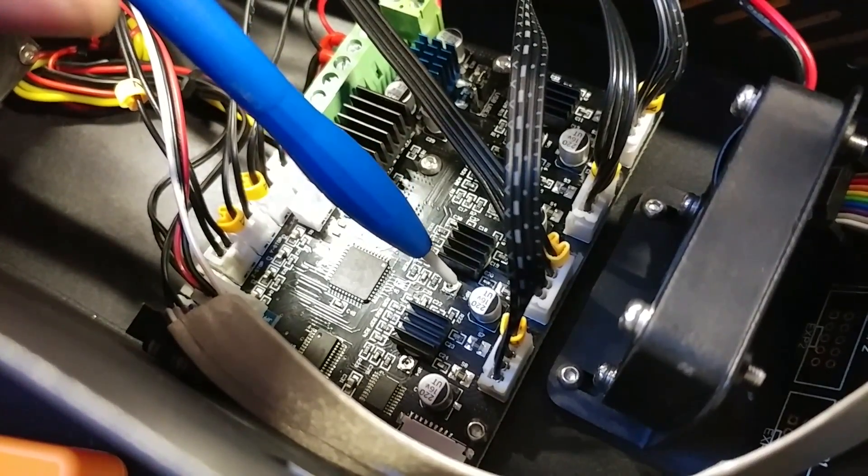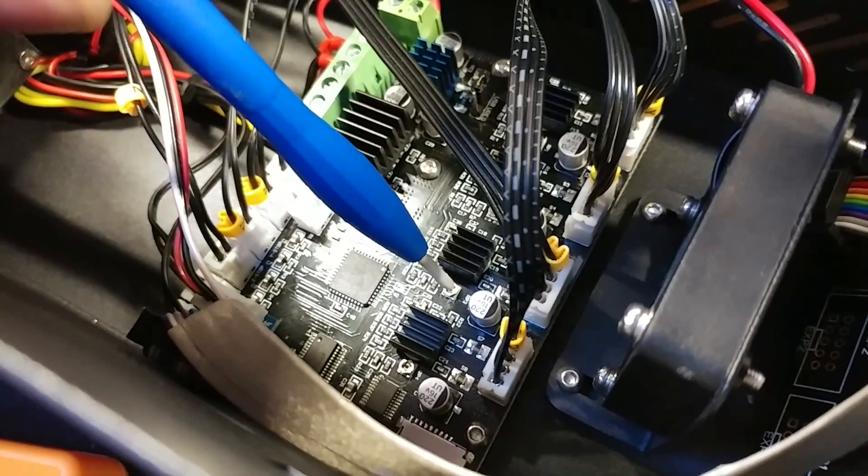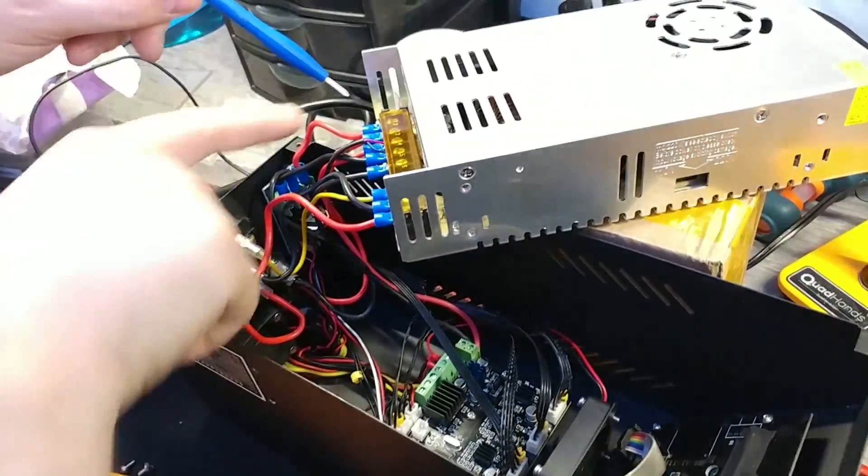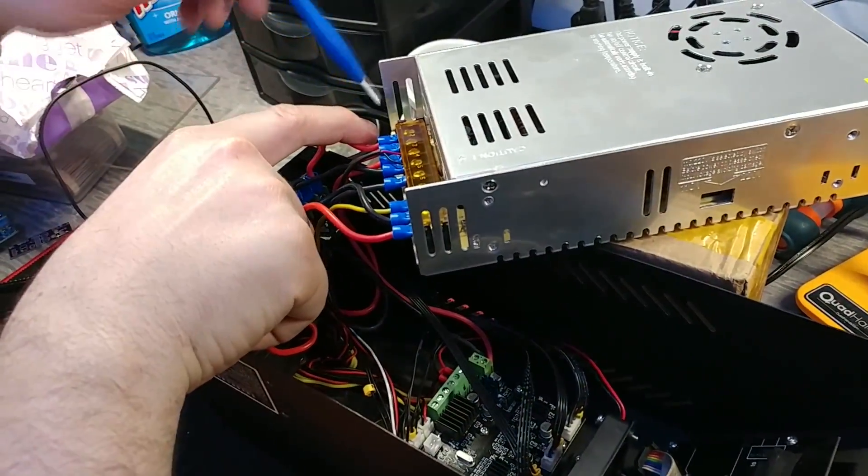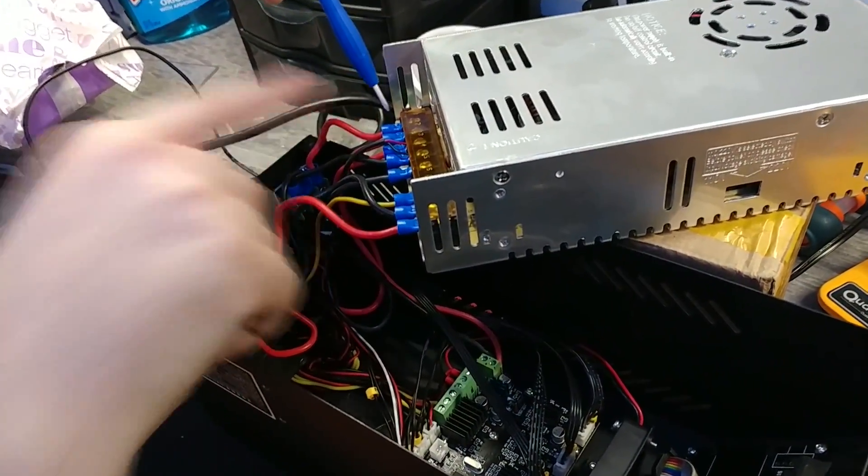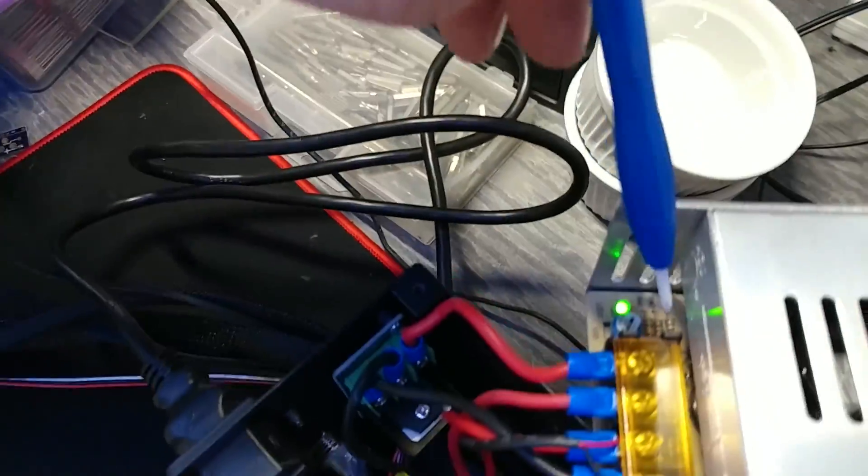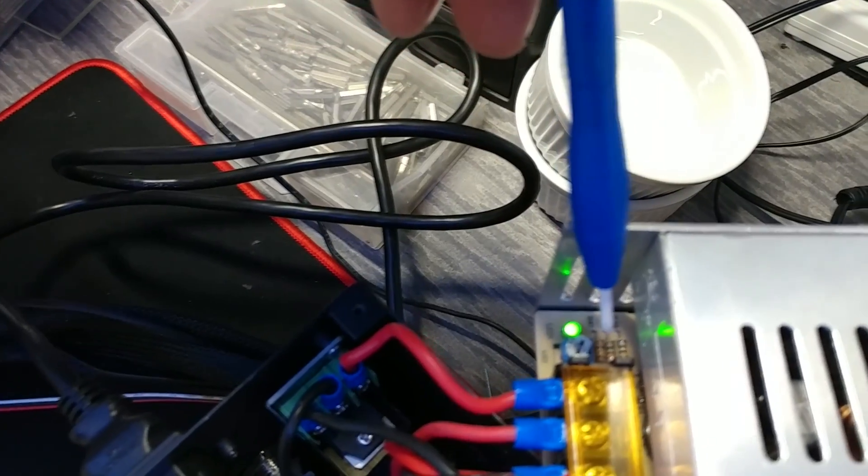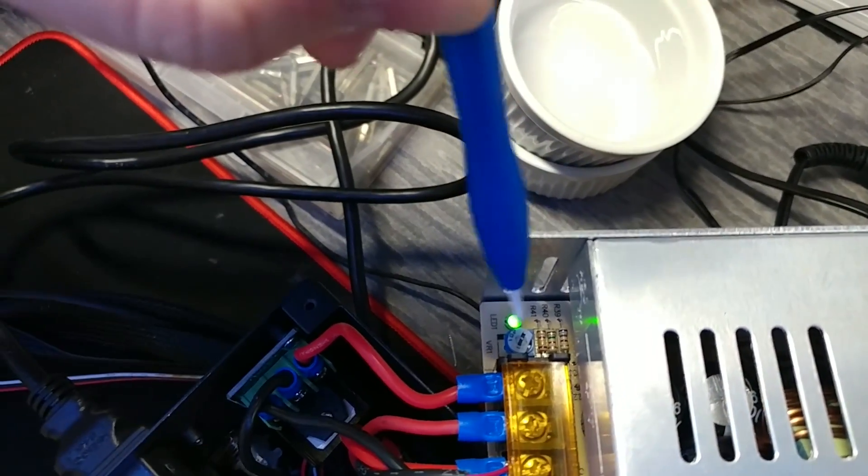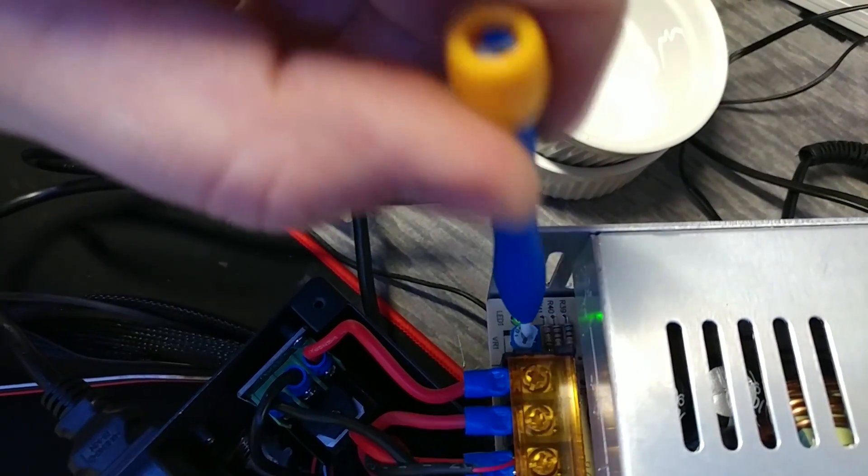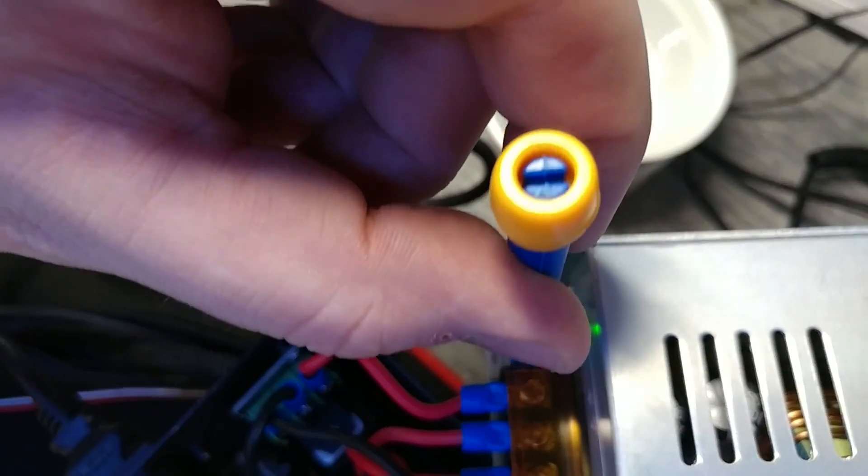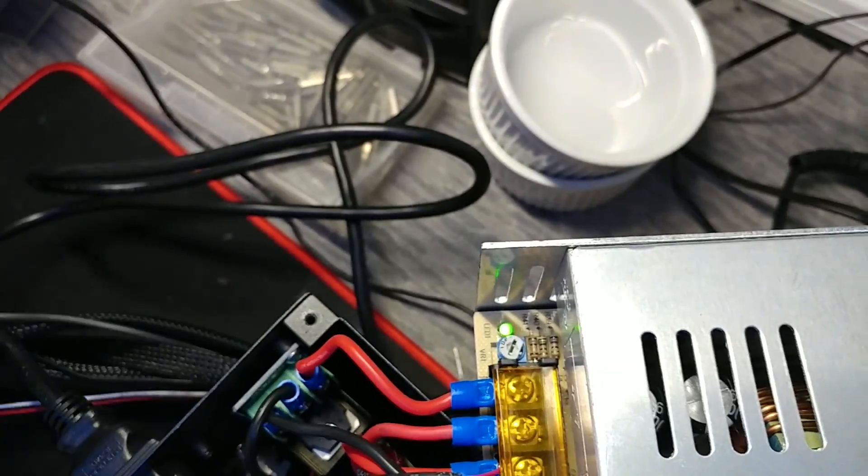So we're going to go through adjusting these and checking these, and then we're also going to go through adjusting the potentiometer here on the left side of the power supply. It might be different on yours, but most power supplies have a little potentiometer here to adjust the output voltage.